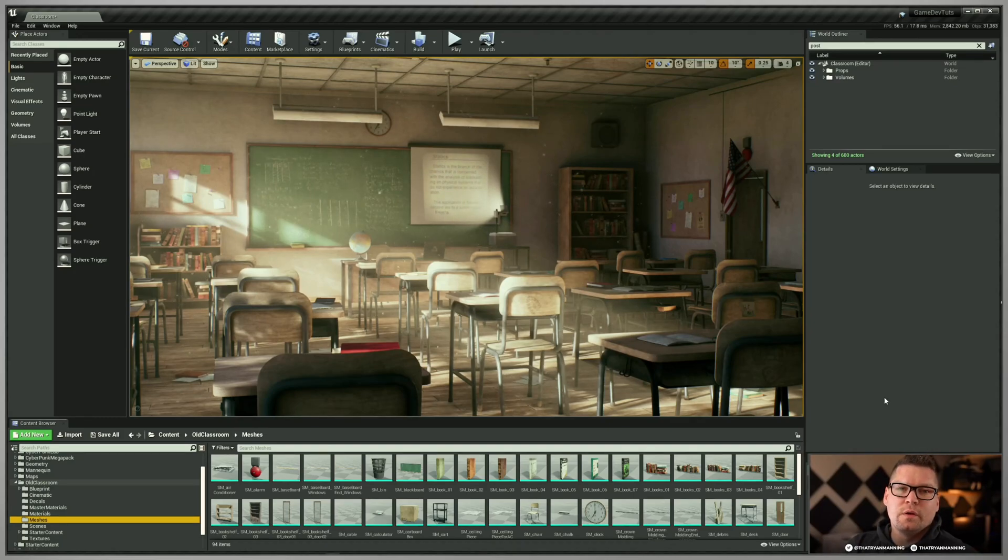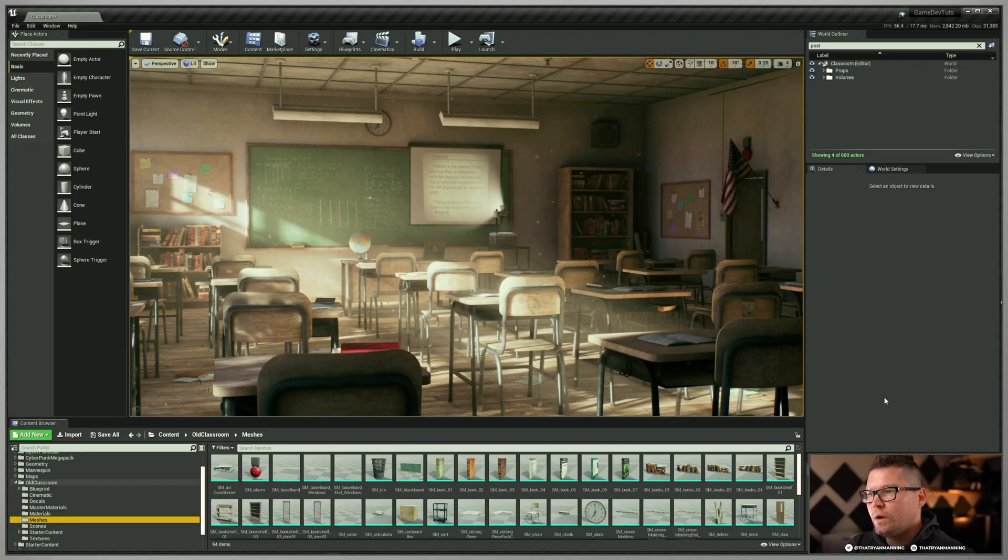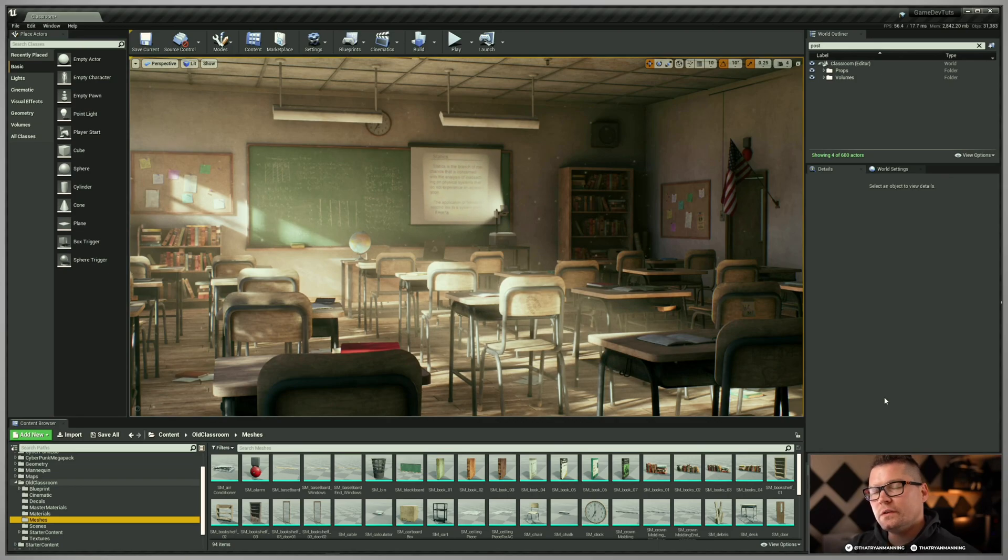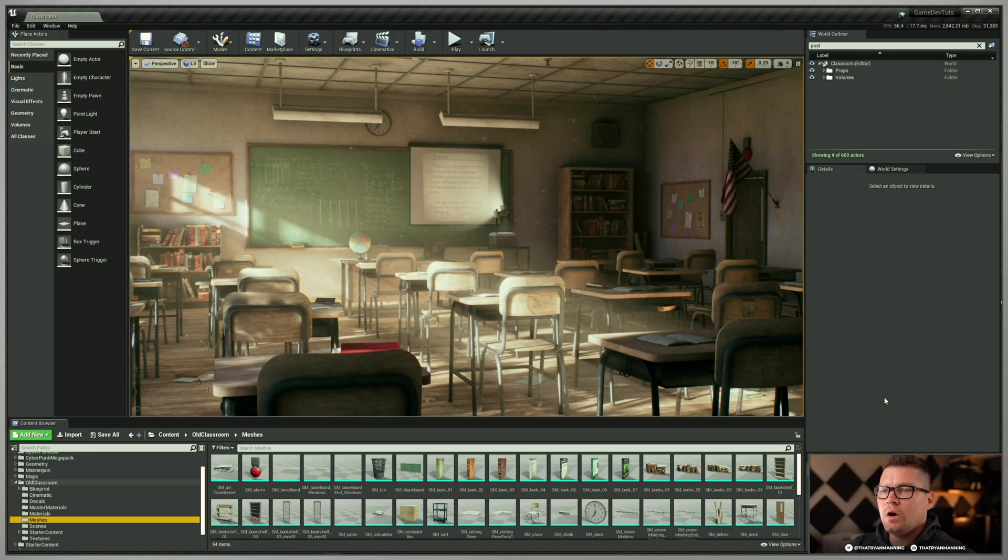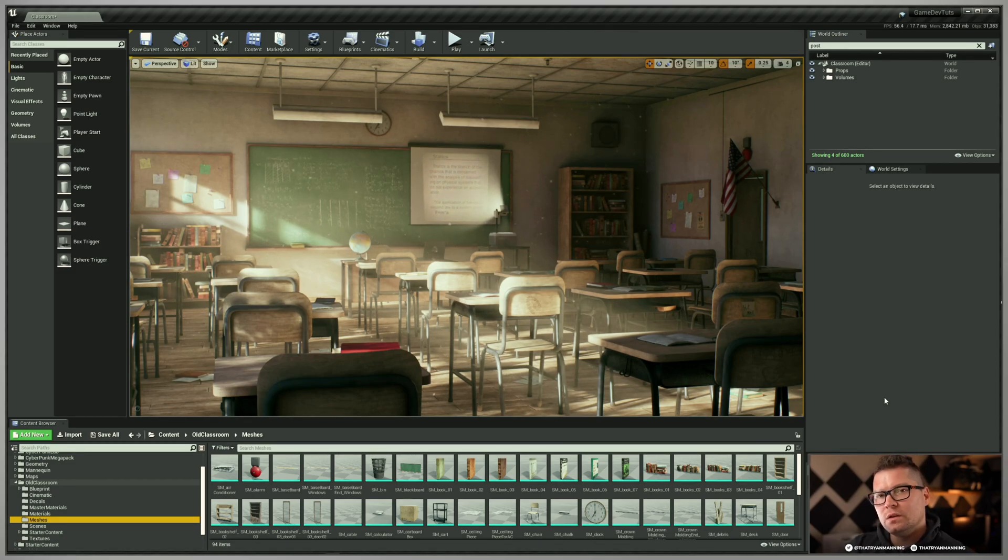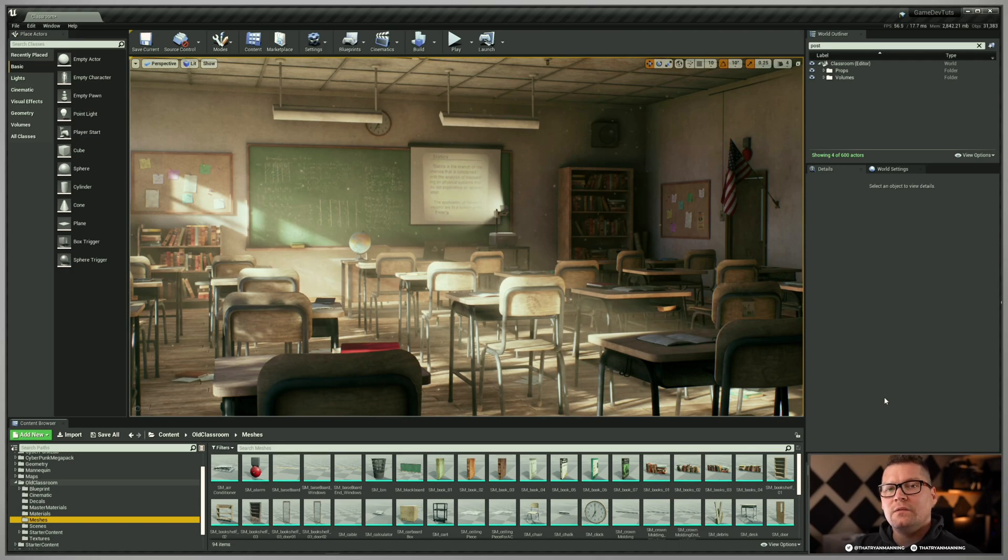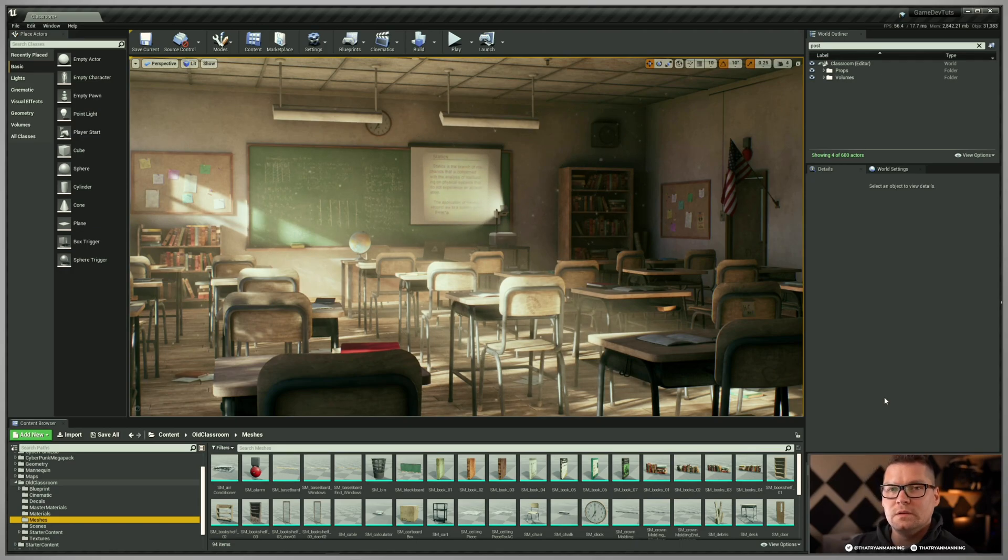If you're working on a project with other developers and you're collaborating with other people, there's a feature inside of Unreal Engine that you can take advantage of called the developers folder, which may help you during your production. So let's go ahead and take a look at how to enable that and the advantages and disadvantages of being able to use that.